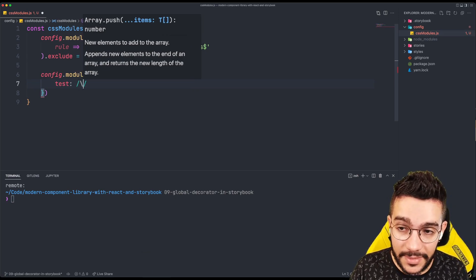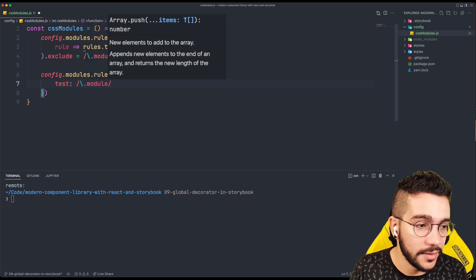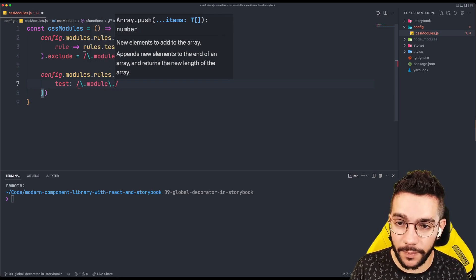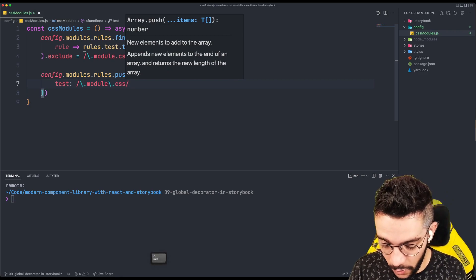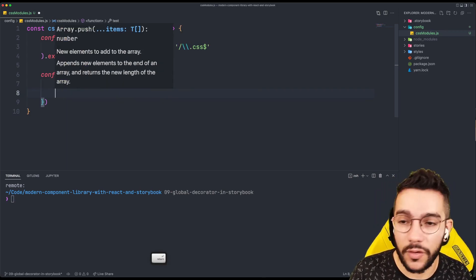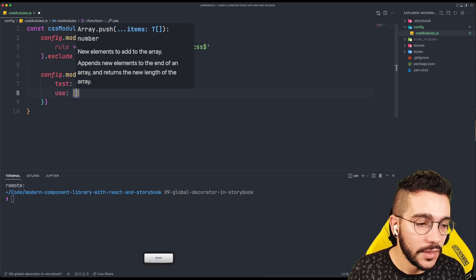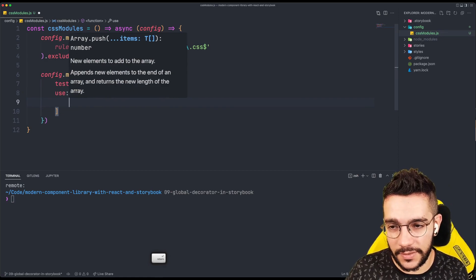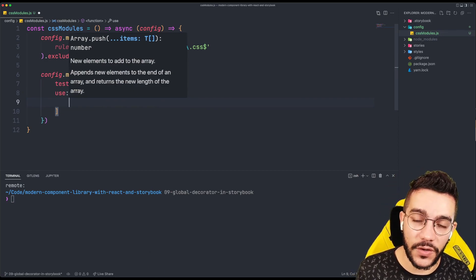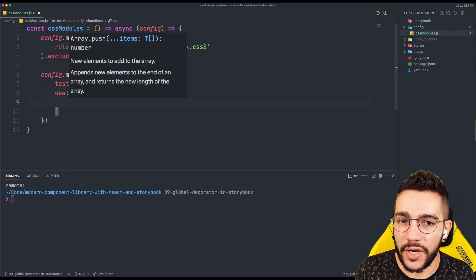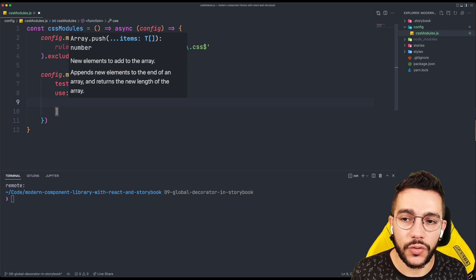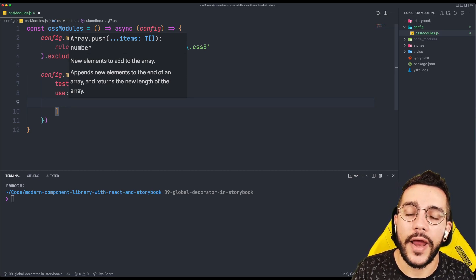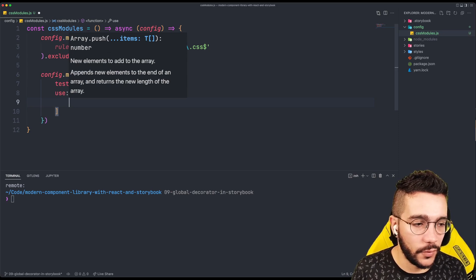And by the way, this is Webpack code related. So you want to know more about Webpack or you want to know more about regex, I invite you to do your own research. Because as I said before, we are not covering the bases here. We are creating the component model library with the Storybook. What is important to understand is that we are able to extend the Webpack configuration.